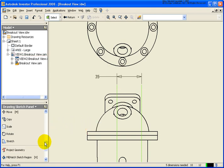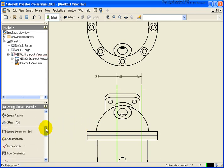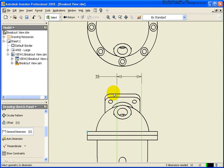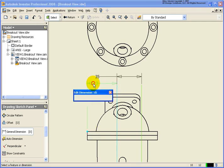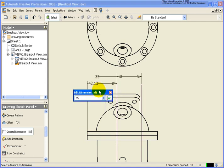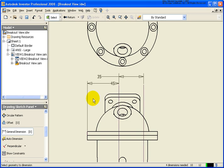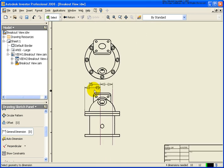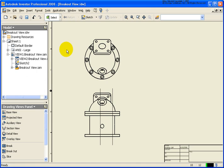And then let's go back and apply our general dimension from that point to that line, and let's put it at 45 millimeters. So click Return to get out of the sketch.